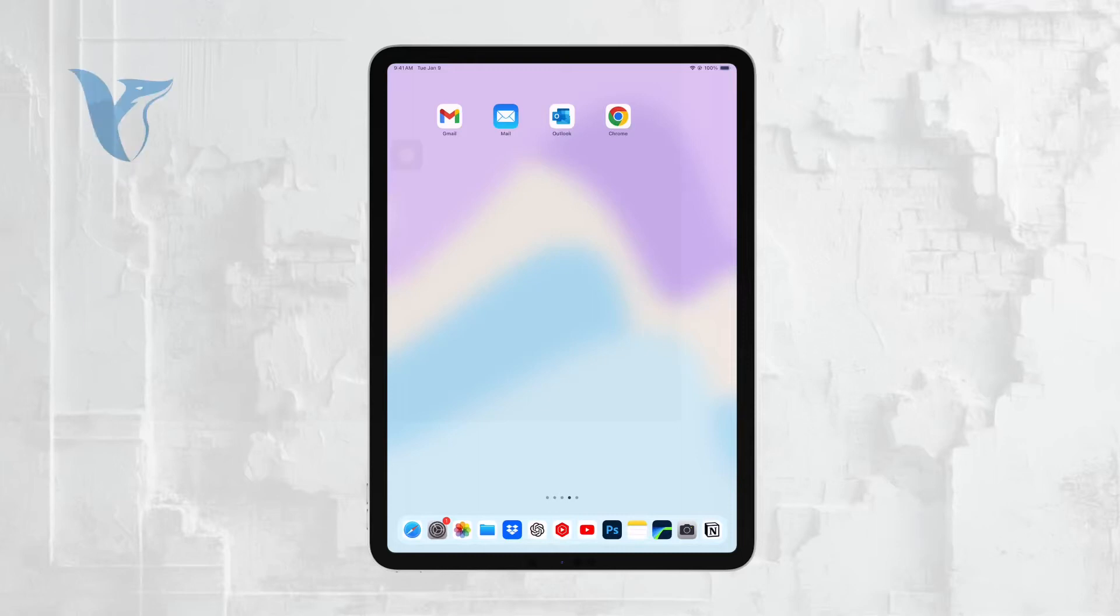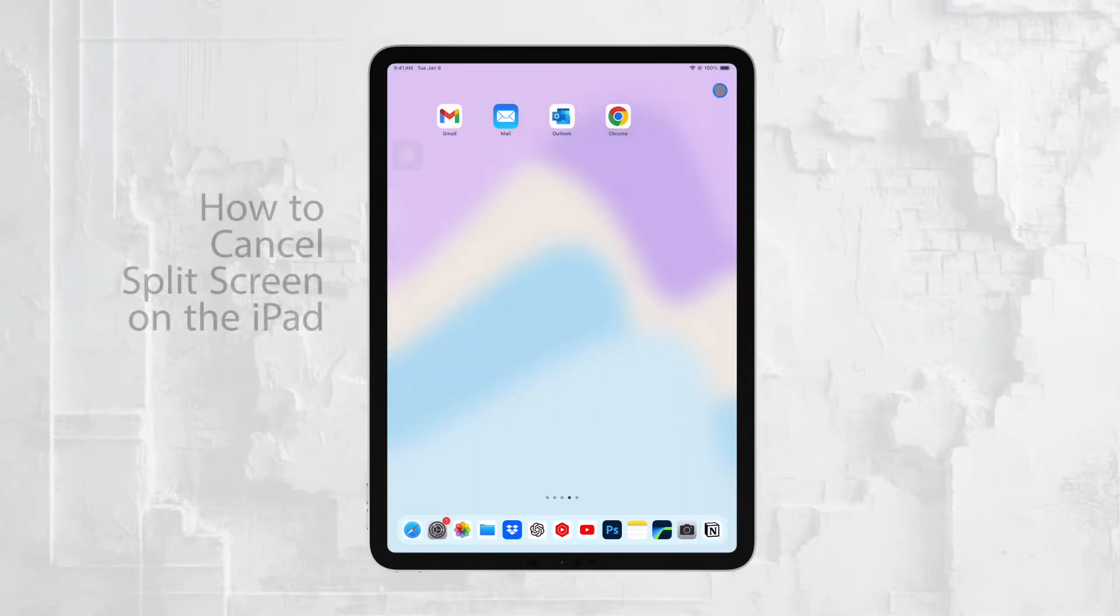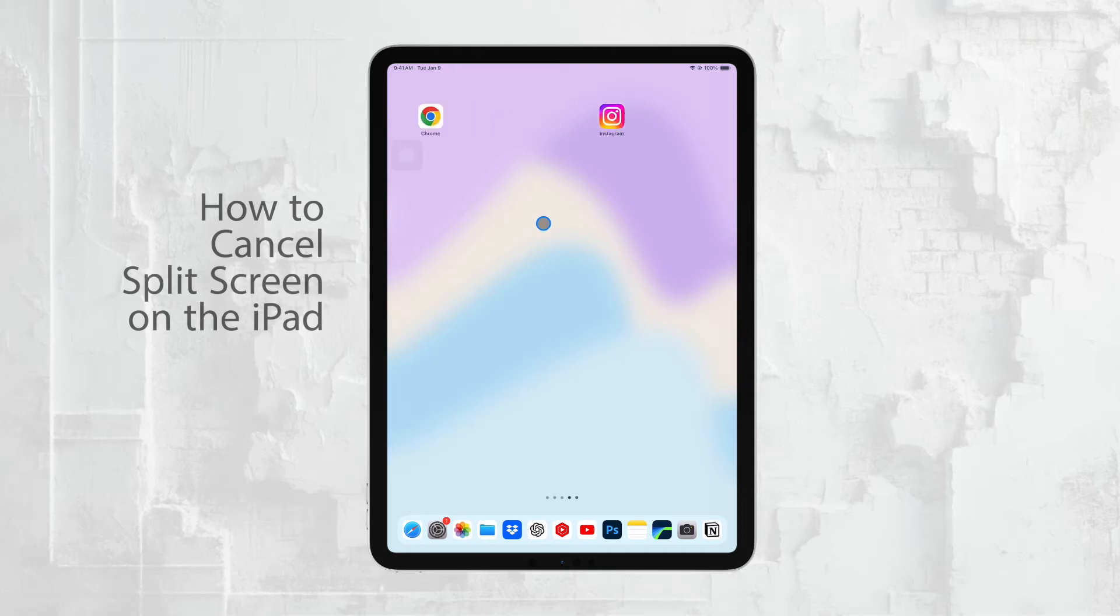Hi everyone, it's Ryan from Foxtech. Today, I'm going to show you how to cancel split screen on your iPad.